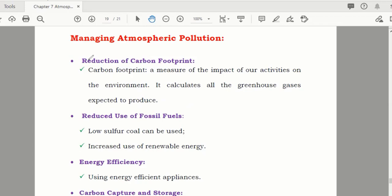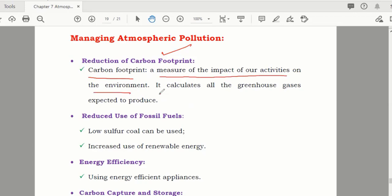For example, reduction of carbon footprints. Carbon footprint means a measure of the impact of our activities on the environment. It calculates all the greenhouse gases, meaning we should reduce the use of carbon in our lives.